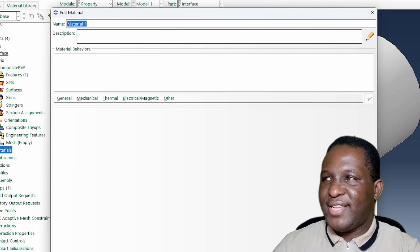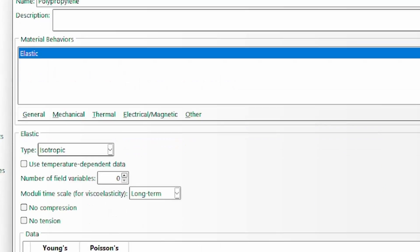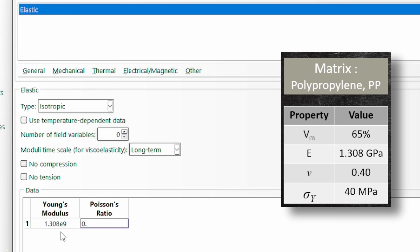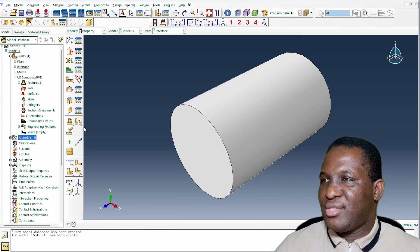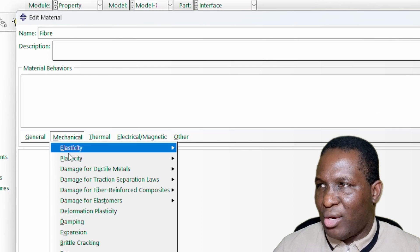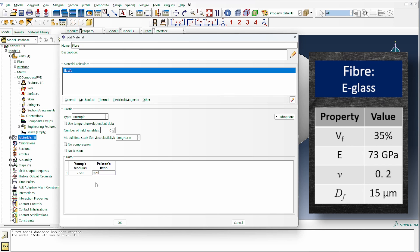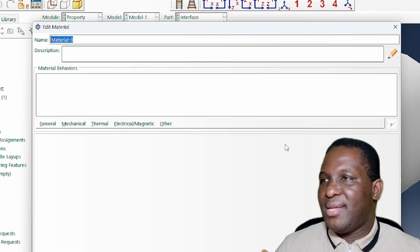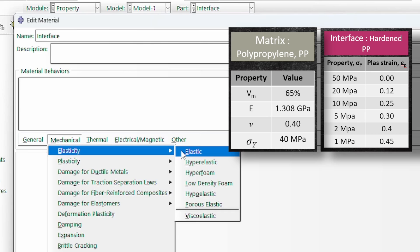The first material is polypropylene, with elastic properties of 1.383 GPa and Poisson's ratio 0.240, and elastoplastic properties with a yield stress of 48.06 MPa at zero plastic strain. The fiber is E-glass, modeled as elastic with a modulus of 38.09 GPa and Poisson's ratio 0.20. Next, we define the interface material, which is modeled as a hardened matrix.